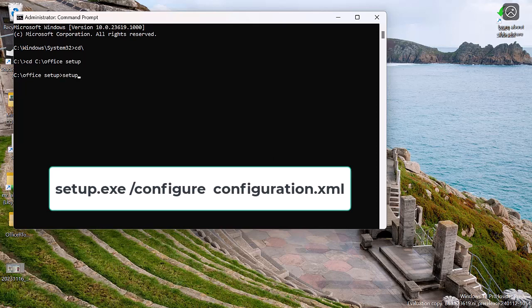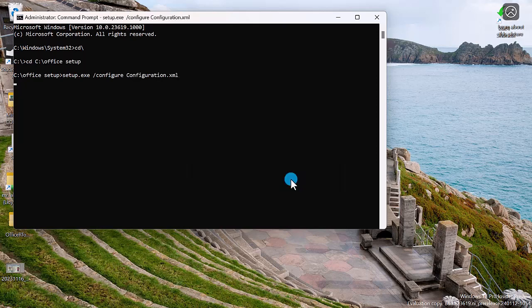Setup dot exe space forward slash configure space configuration. Hit the enter key to start installation.